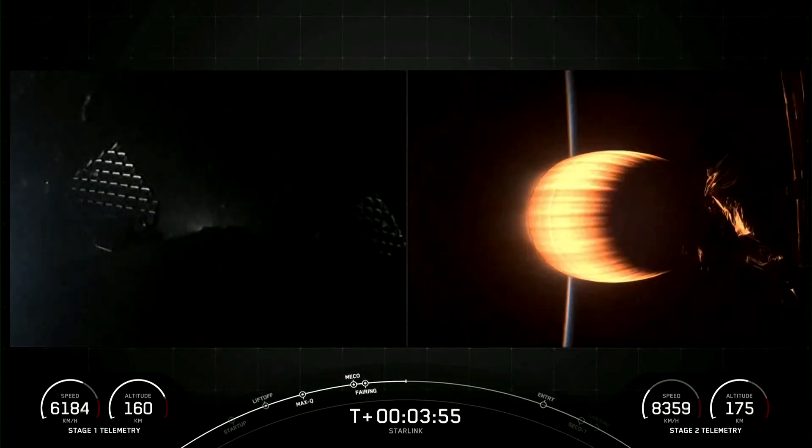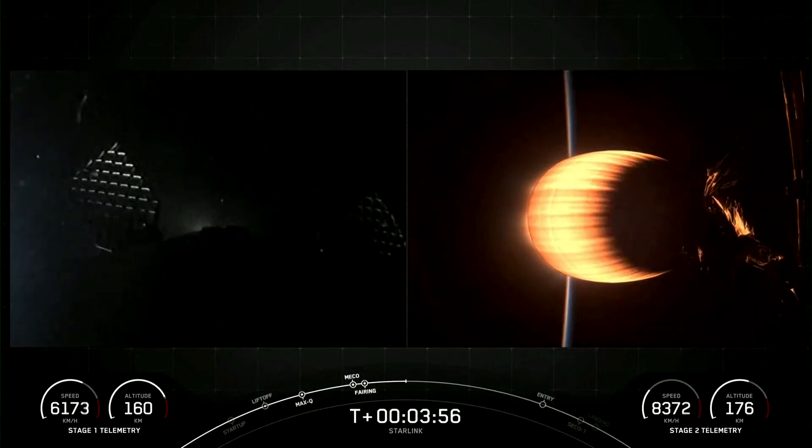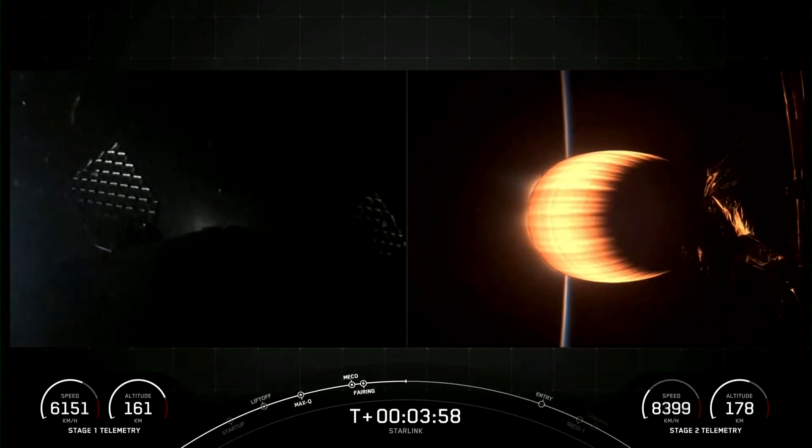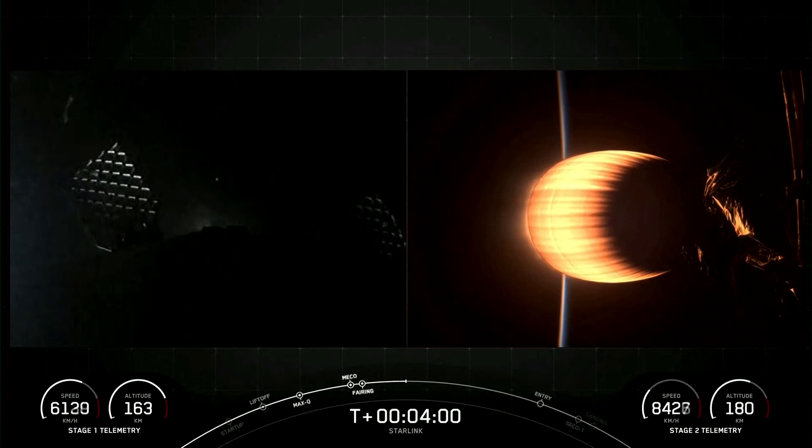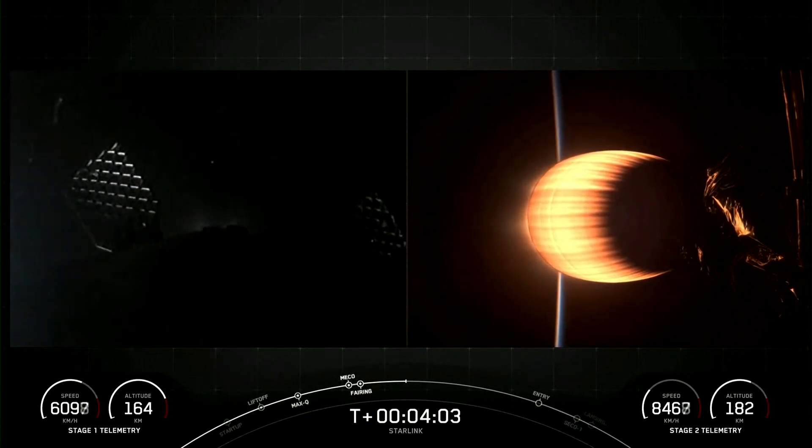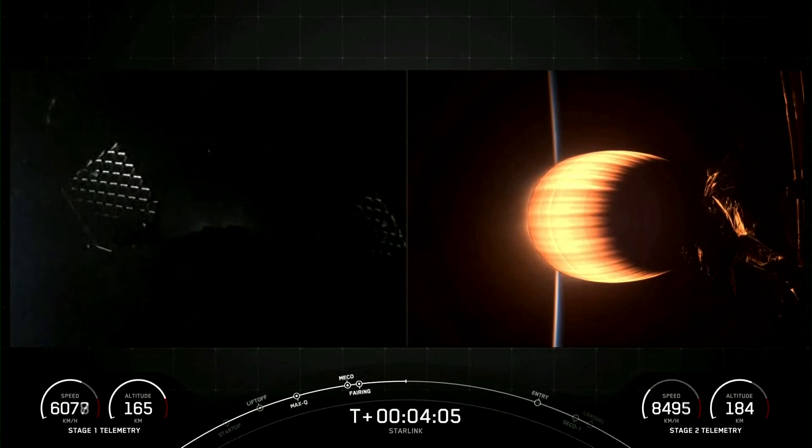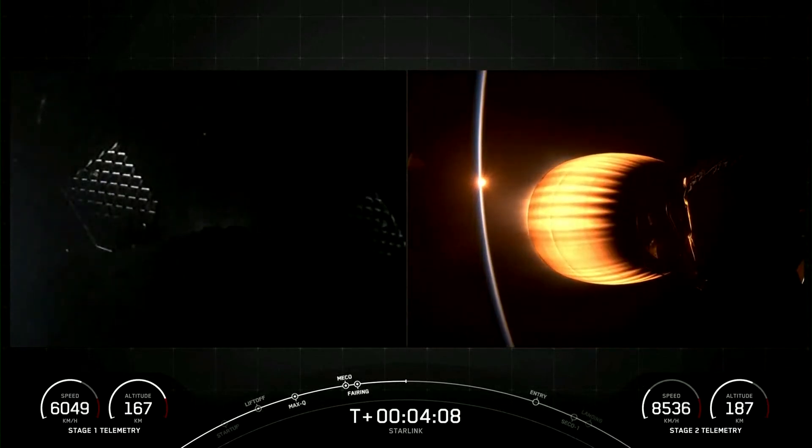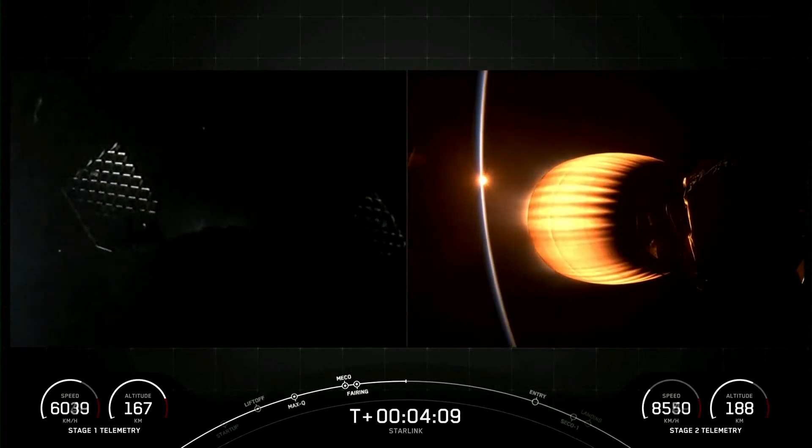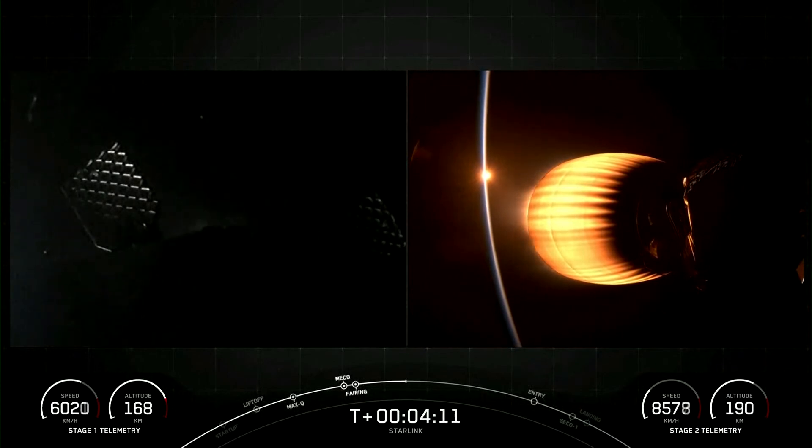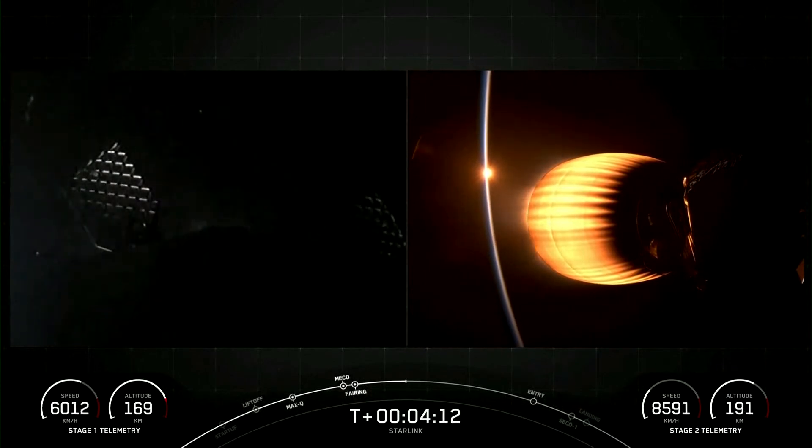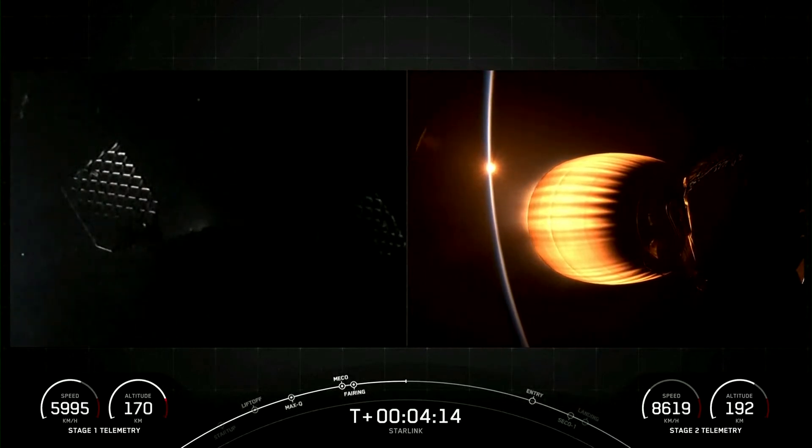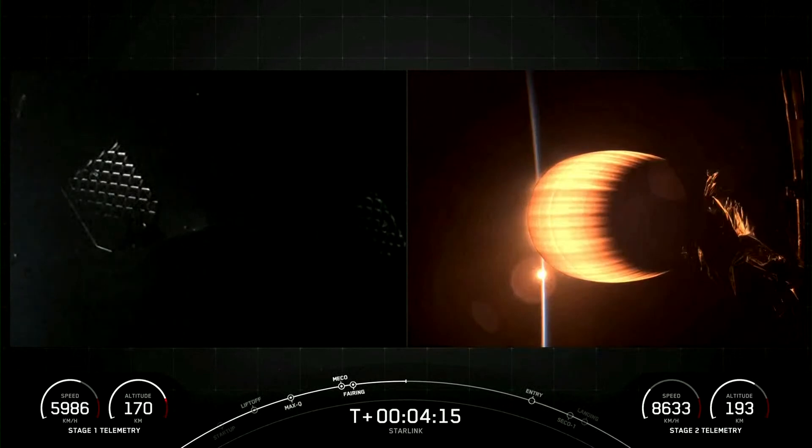Both vehicles are on a nominal trajectory. Stage one and stage two are both following nominal trajectories, and currently the first stage is on its way back to earth towards our drone ship Of Course I Still Love You, and the MVAC engine attached to the second stage is continuing its burn which will last for about another five minutes.